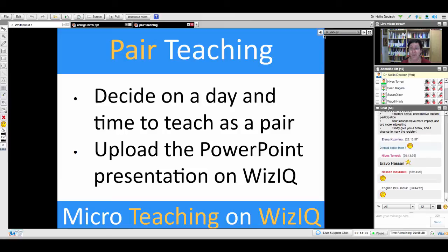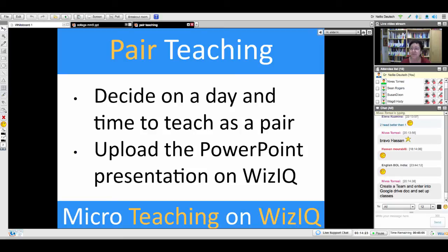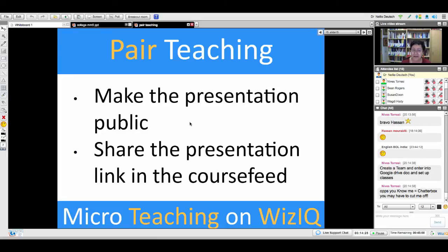You have to practice in a live class — practice teaching for 10 to 20 minutes. No more than 20 minutes; keep it short and sweet so you want more afterwards and don't get tired. Decide on a day and time to teach as a pair, upload the PowerPoint presentation on WizIQ, practice, practice, practice. Make the presentation public, share it in the course feed, send me an email, and you're done.